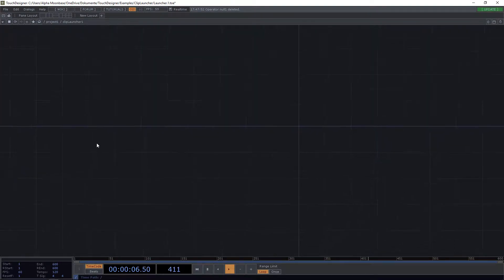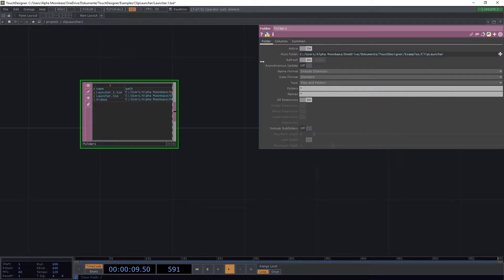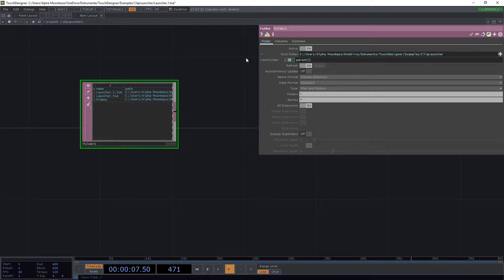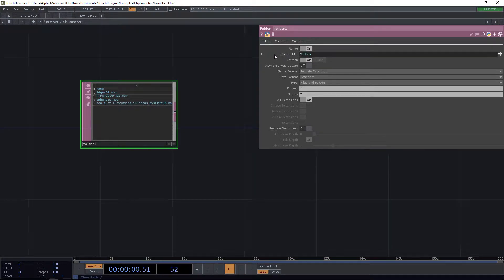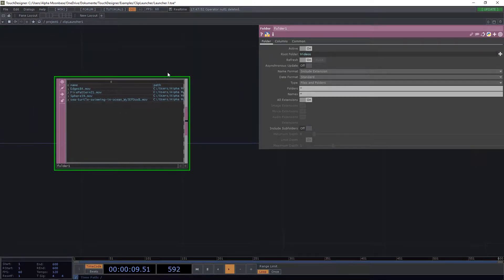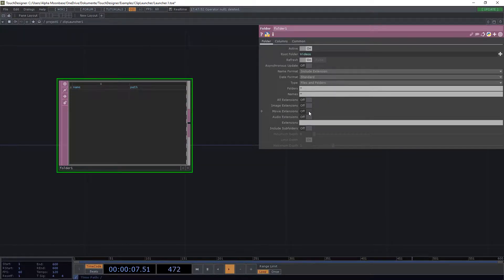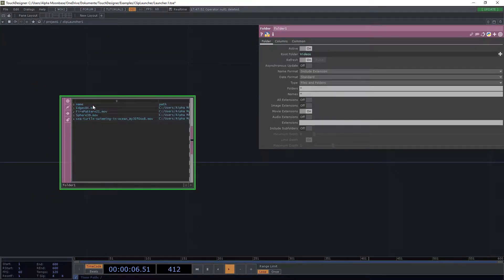Now we need to find all the video files inside of this folder, so we're going to use something called 'folder DAT' which finds everything inside of a path. We put in 'parent.par.Folder' — always remember to write the first letter of a custom parameter capitalized. Hit enter and we see the different MOV files and the path. We actually just want movie extensions, so that's it — we have our list with different files.